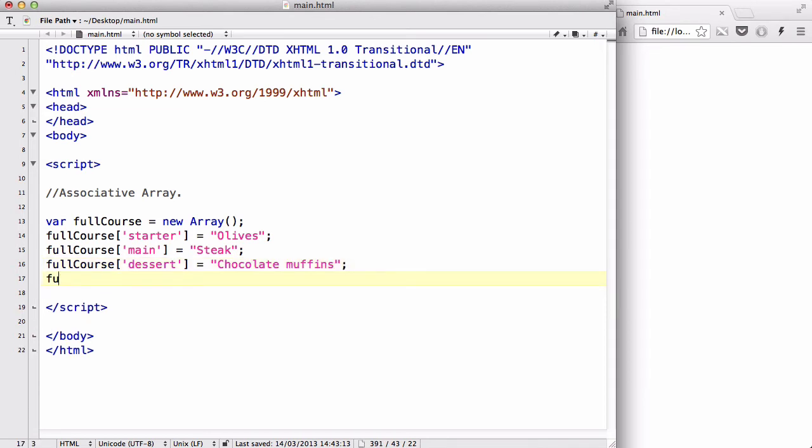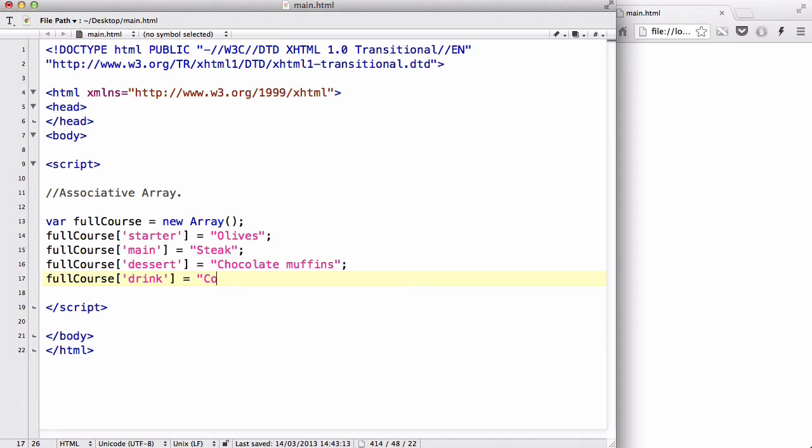And we could even have full course drink. And I like to drink Coke or Coca-Cola, just say Coke.